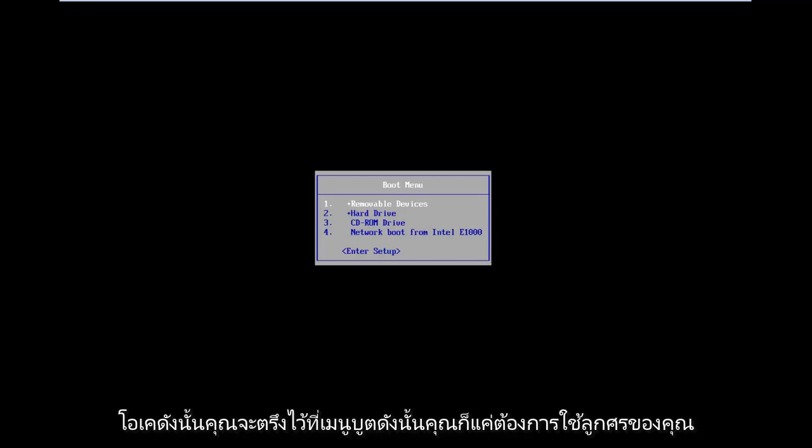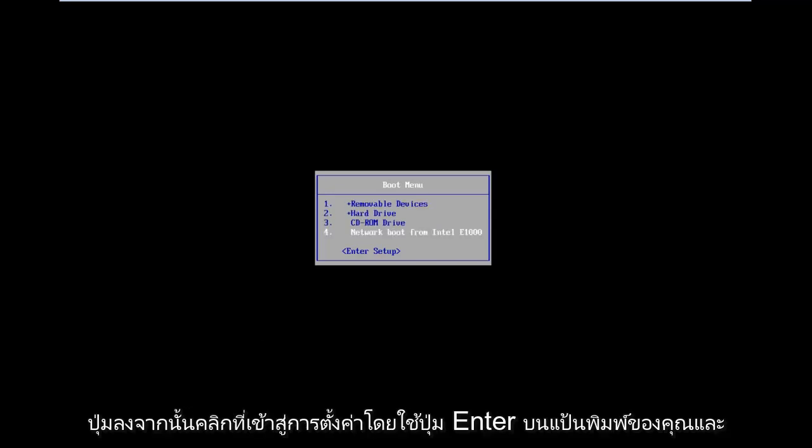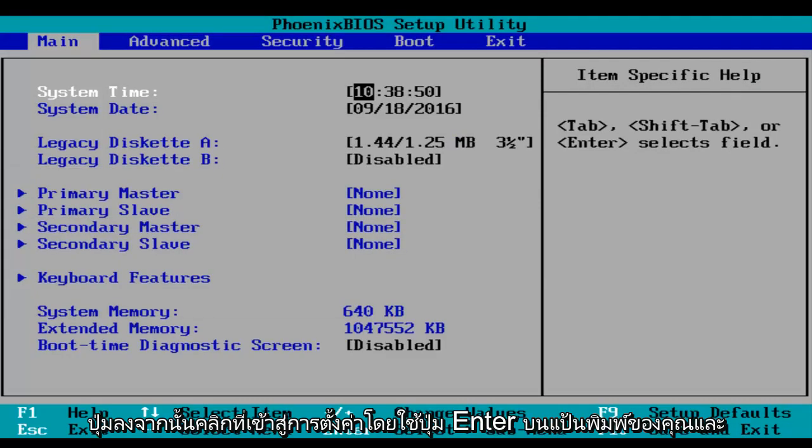Okay, so you'll arrive at a boot menu. Then you just want to use your arrow down keys and click on enter setup using the enter key on your keyboard.